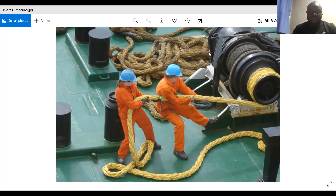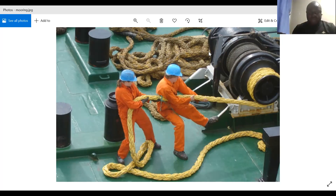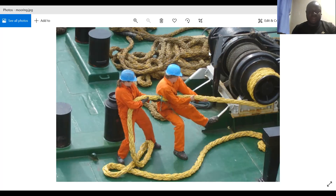Looking further at the image, the guy in the front is not wearing his gloves. And he is also not wearing his safety goggles. This shows clearly that there is no proper risk assessment done for this operation.